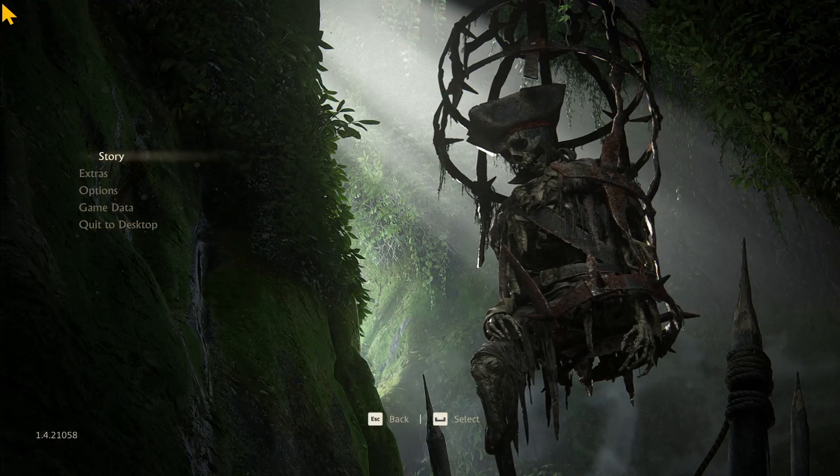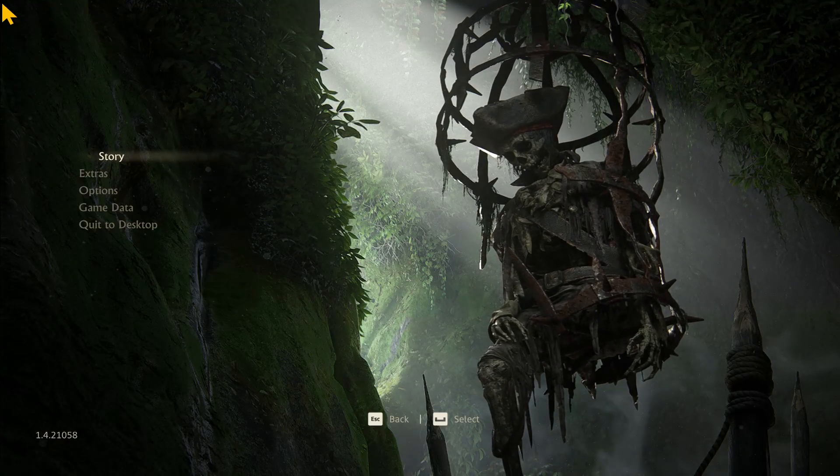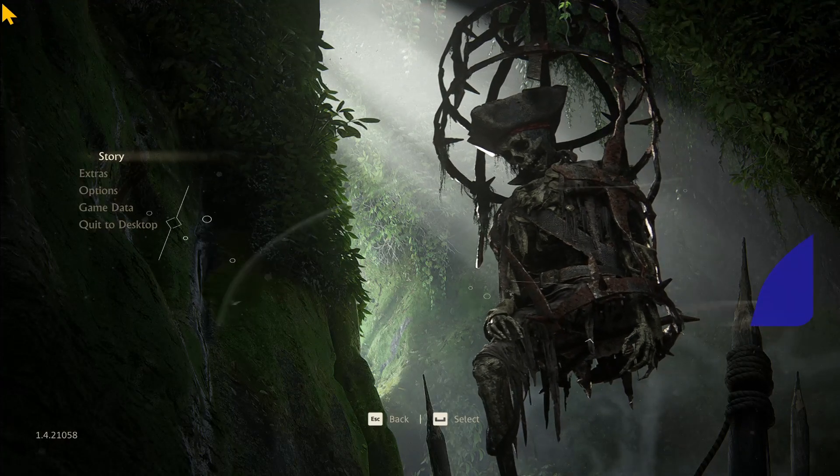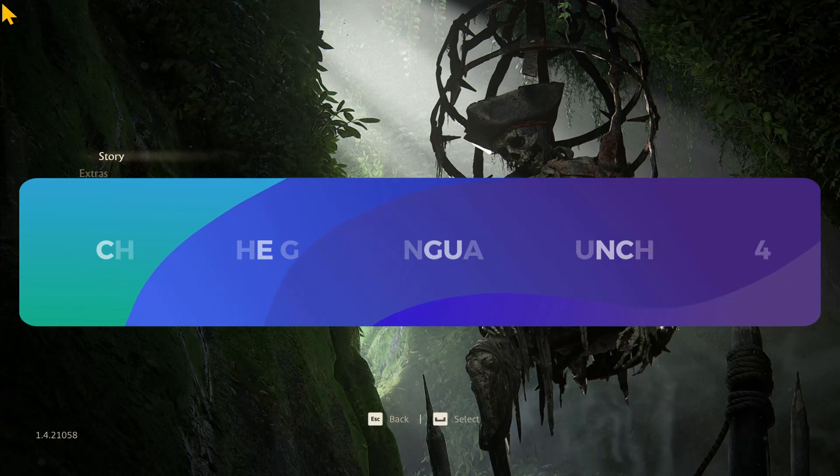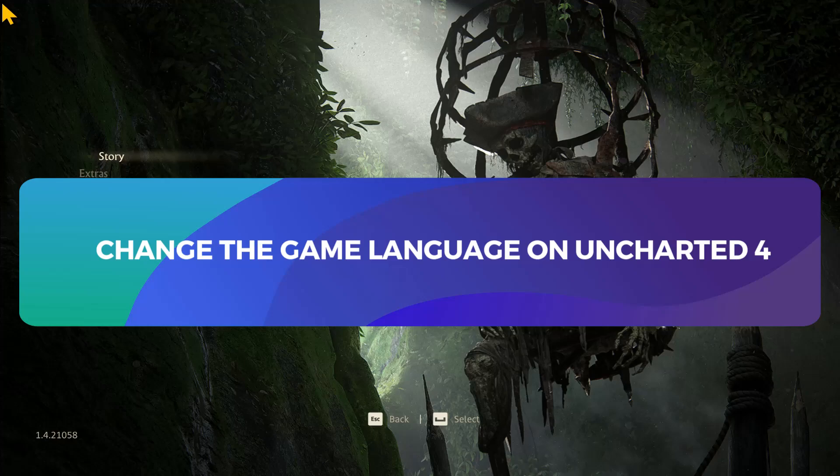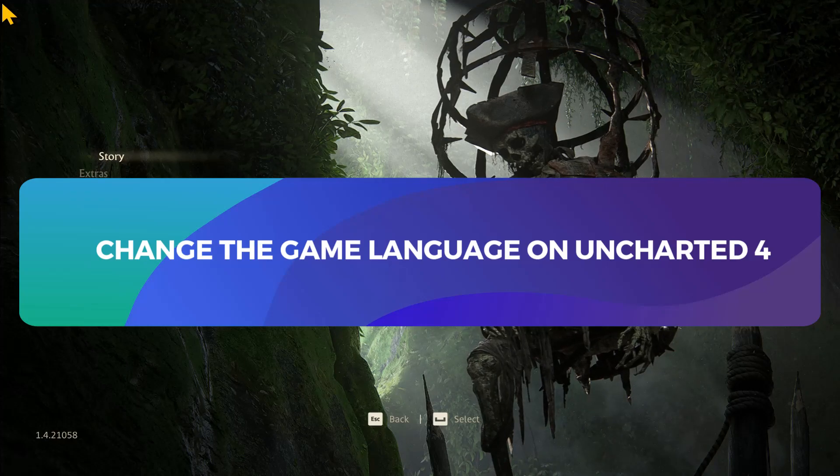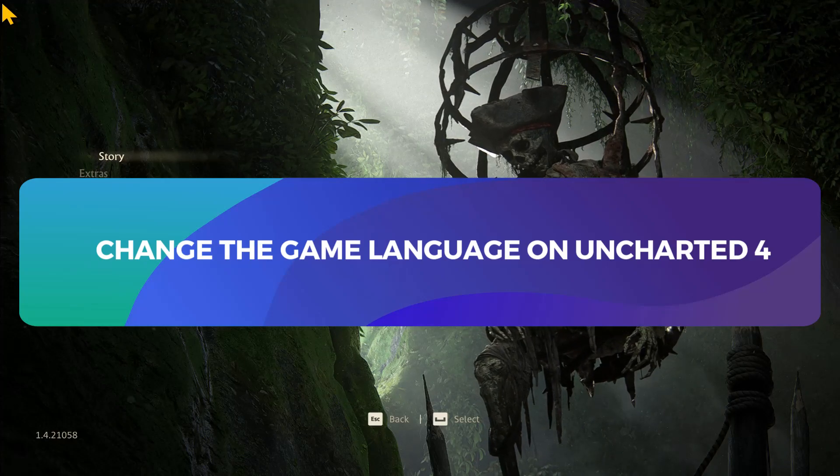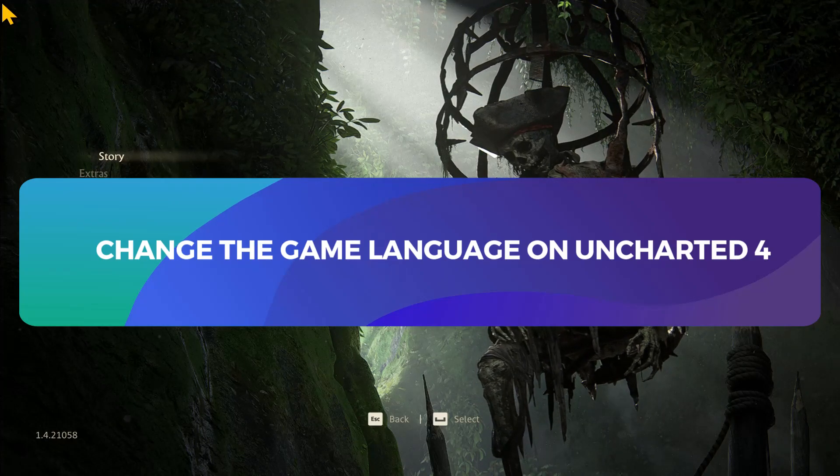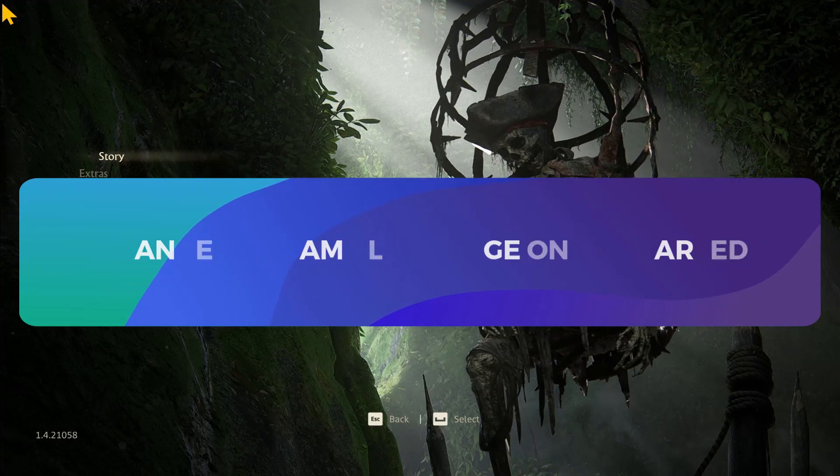Hello everyone and welcome back to another tutorial for the Uncharted 4 game. Today I'm going to show you how you can change the language within your game. So let's get started right away.